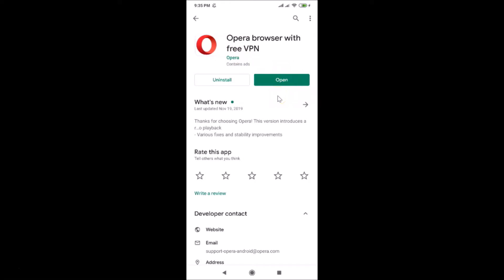I don't have the update button because I recently updated it. If you see the update button, just tap on it and it will update your Opera browser to the latest version. After that, you can tap on the Open button.